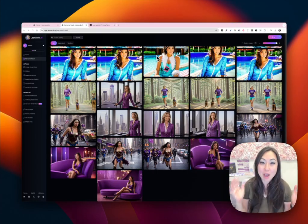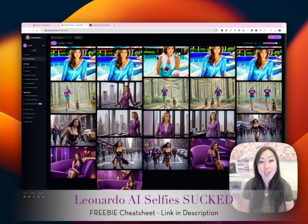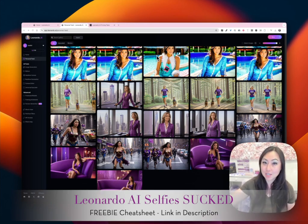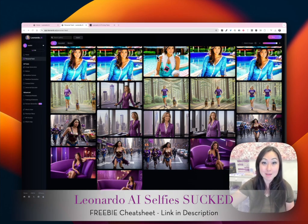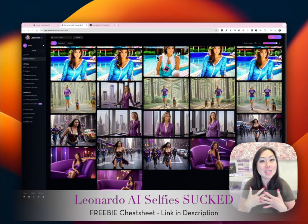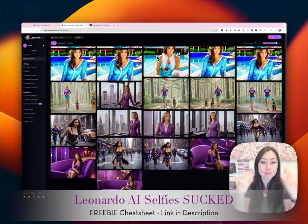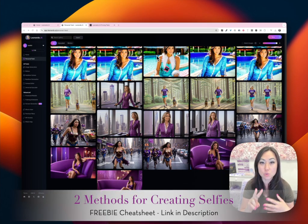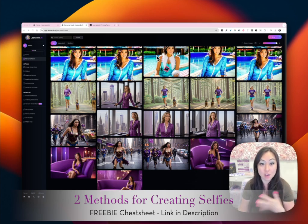Hi everyone, today I'm going to show you how to use Leonardo to make AI selfies. On a scale of one to ten, with one being the worst and mid-journey being a ten, I would say it's like an eight out of ten. This is maybe just my facial structure.